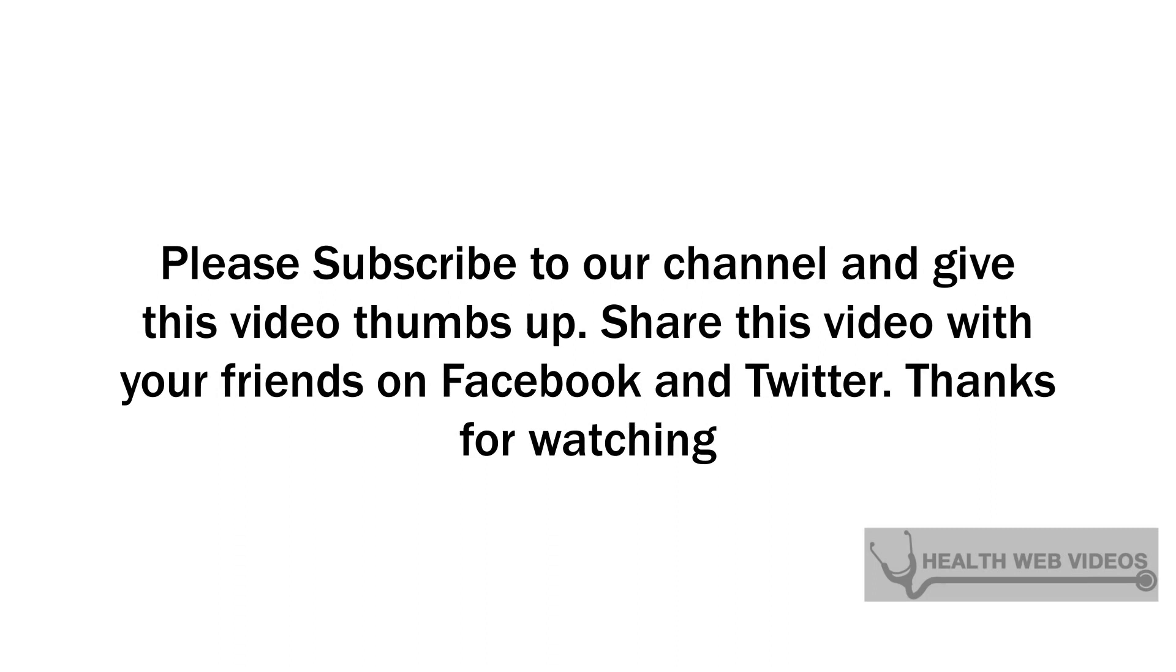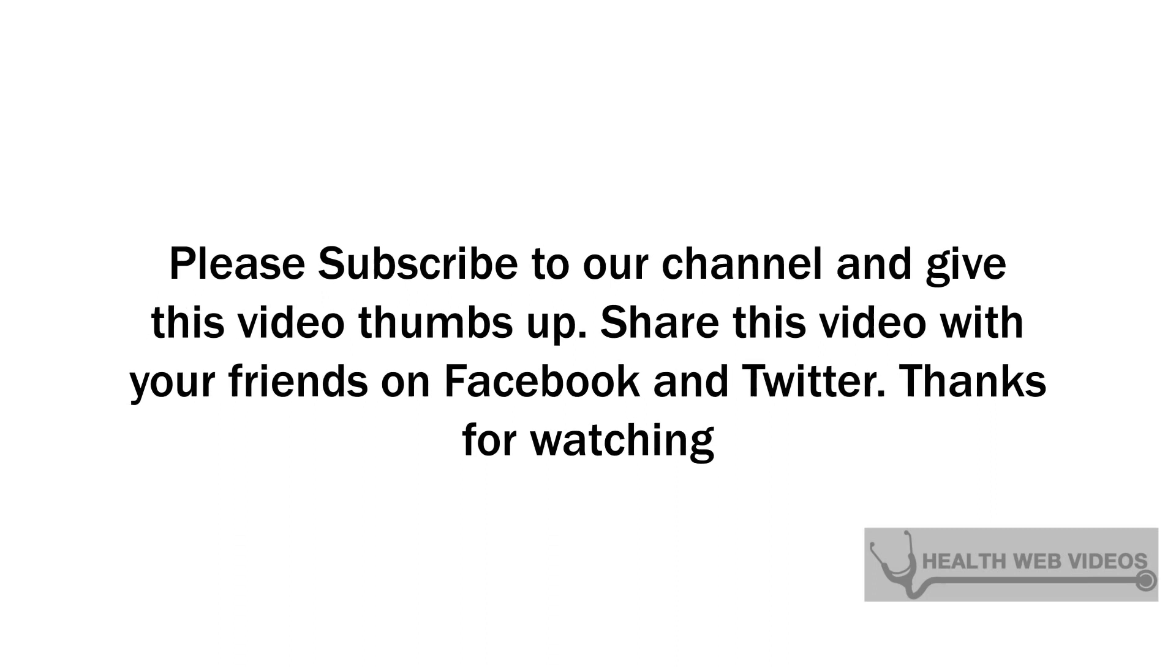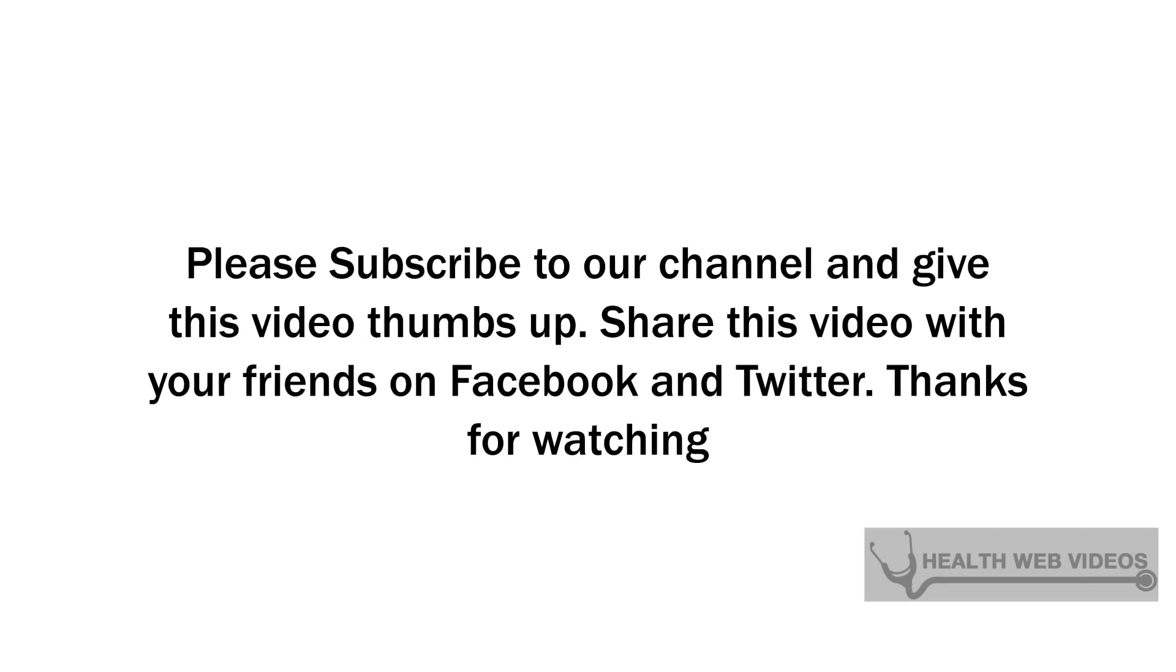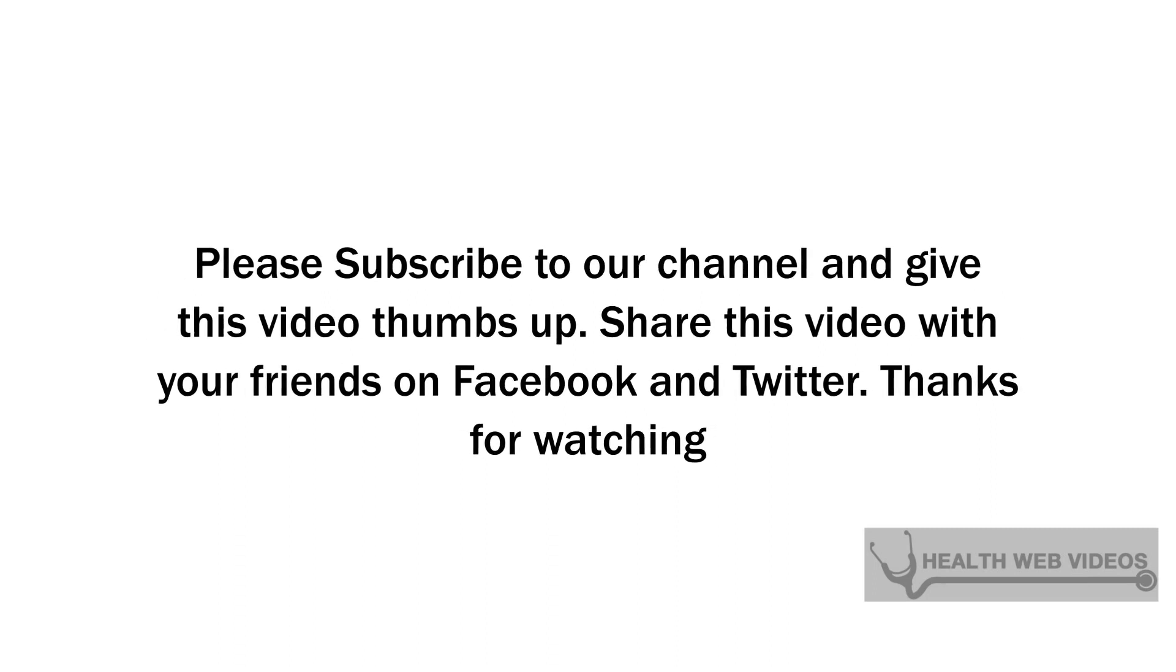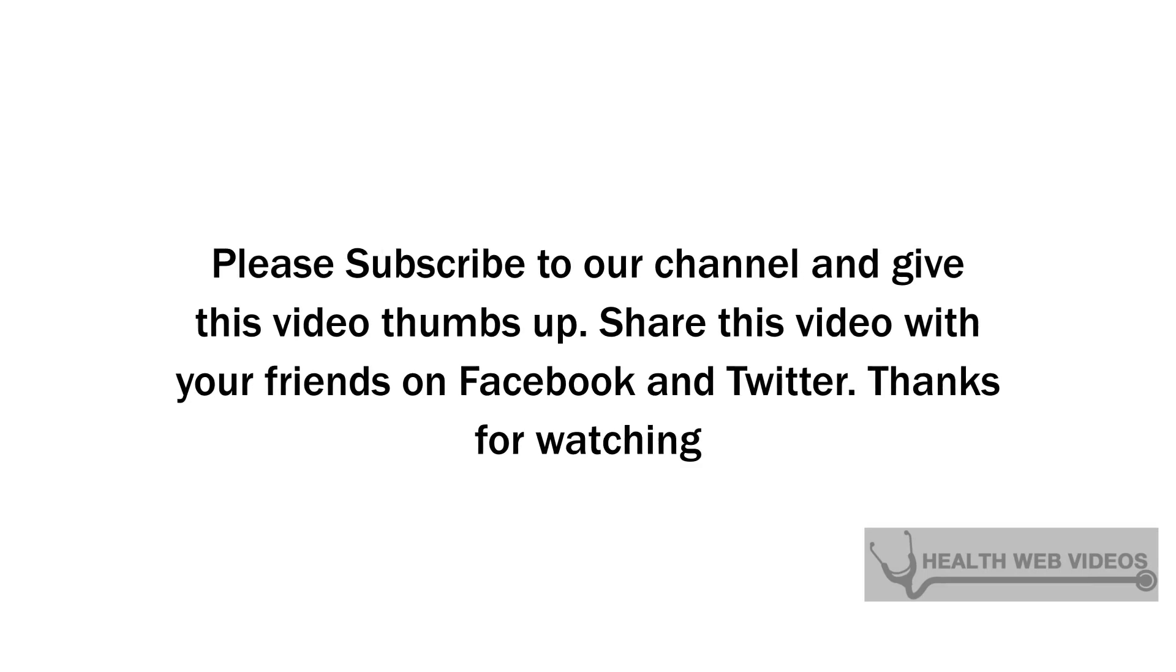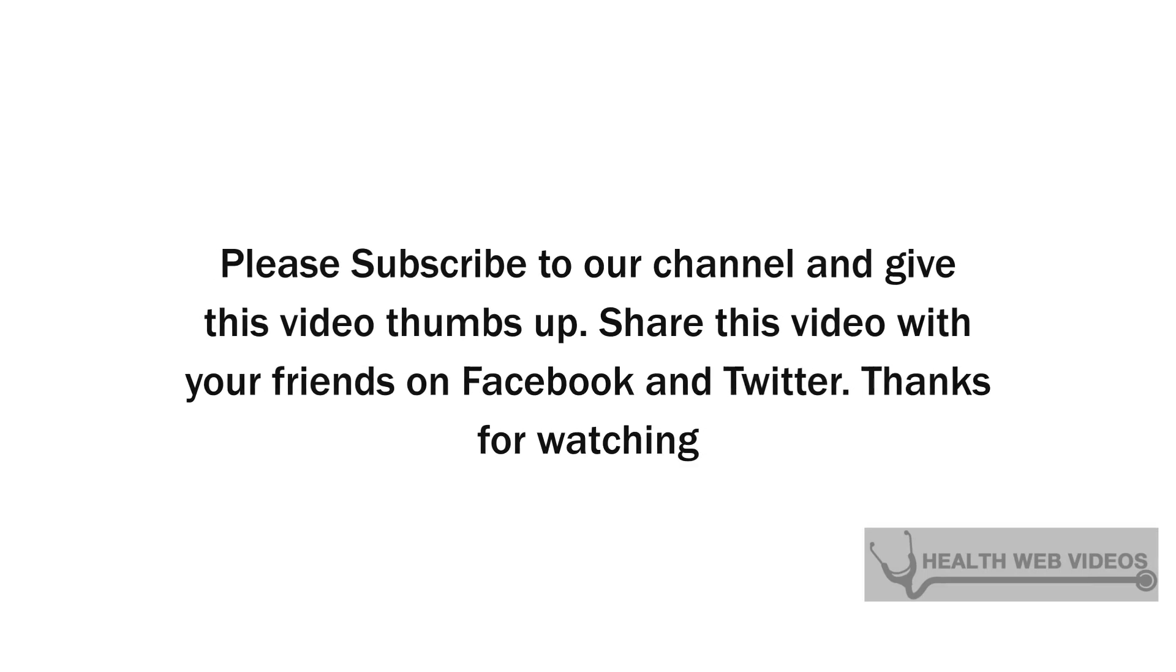Please subscribe to our channel and give this video thumbs up. Share this video with your friends on Facebook and Twitter. Thanks for watching.